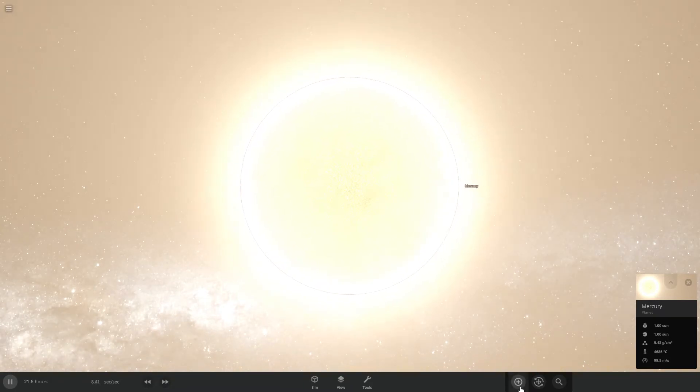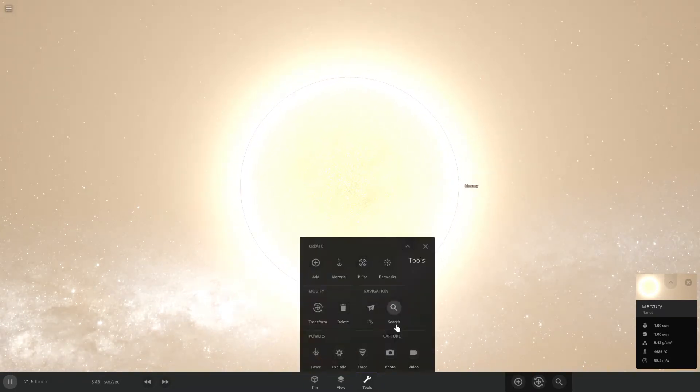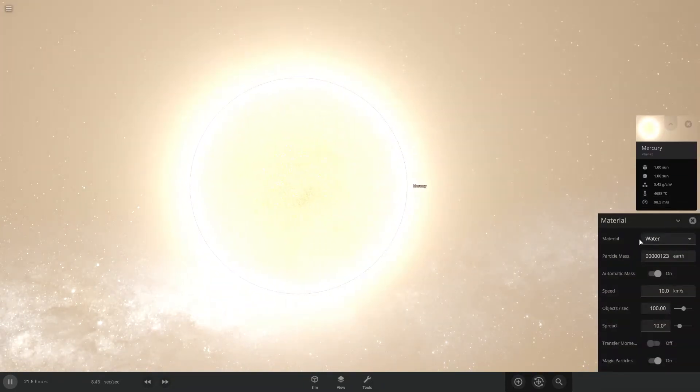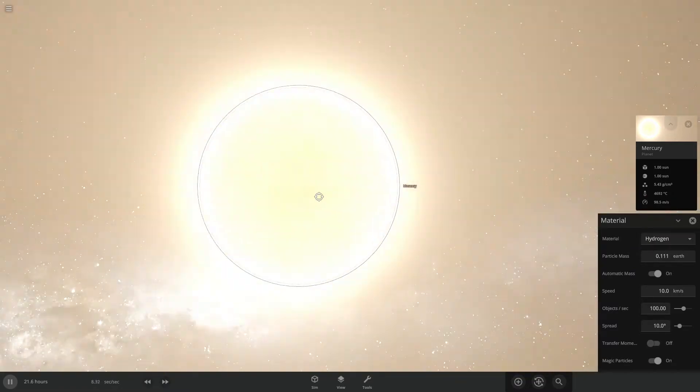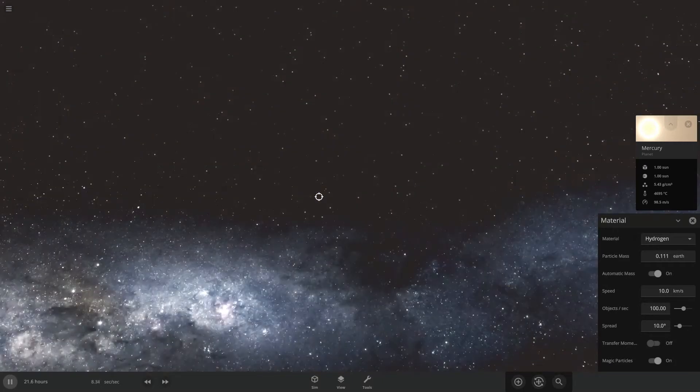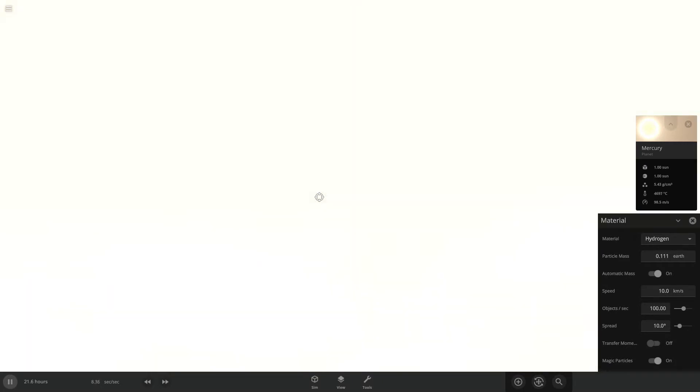Anyway, nothing else to do but to throw chunks at it, I suppose. So, let's throw even more stuff, see how big it gets. And I can actually go through the surface. That's... Wow.